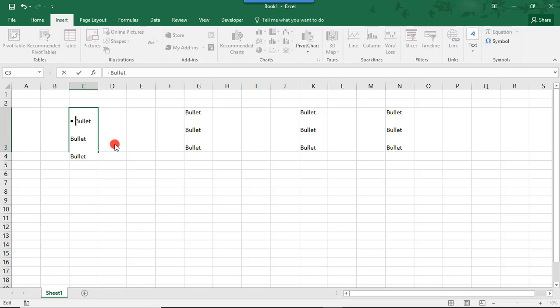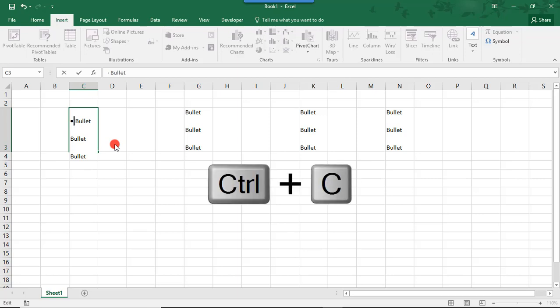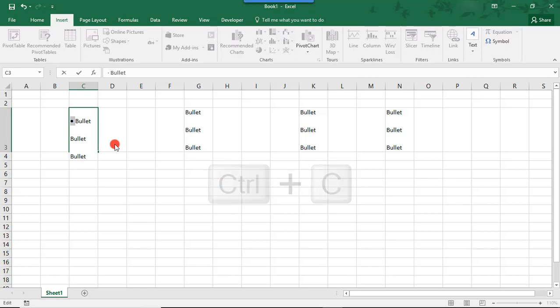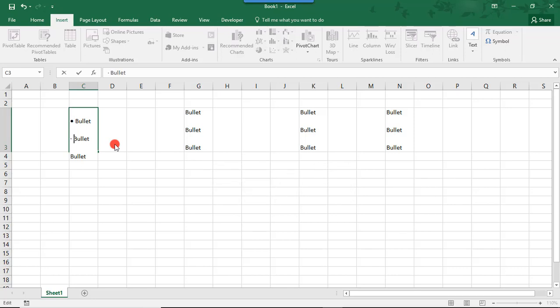So, to save time, just highlight and copy the extra space and the bullet point and paste it where you'd like to add your next bullet point.